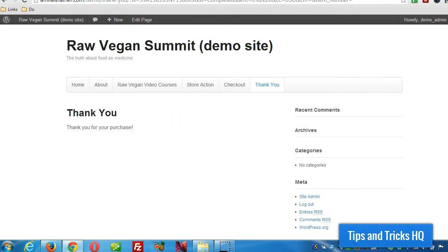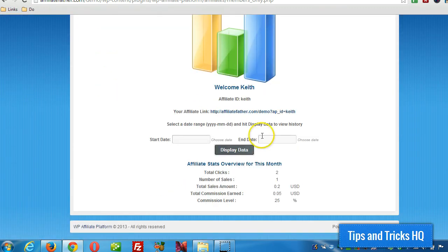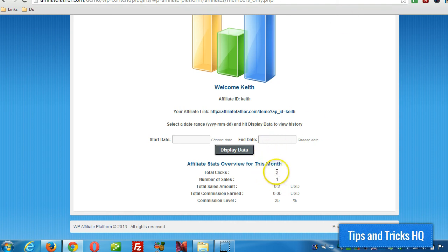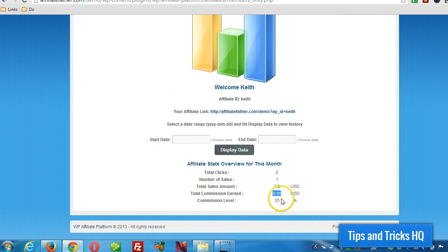Now let's have a look at the stats in our affiliate account. I'm just going to click on the home link again. We got two clicks — I did a test click earlier. And number of sales: one. So that sale was registered. The sale amount was $0.20, and since our commission rate is 25%, we've earned a commission of a nickel. So this affiliate earned $0.05.